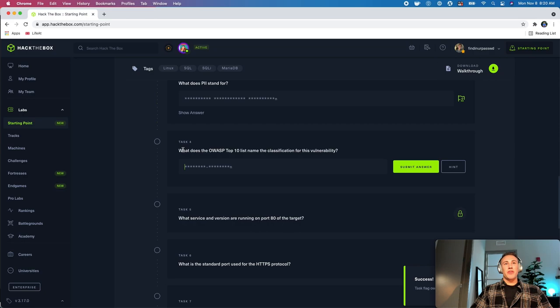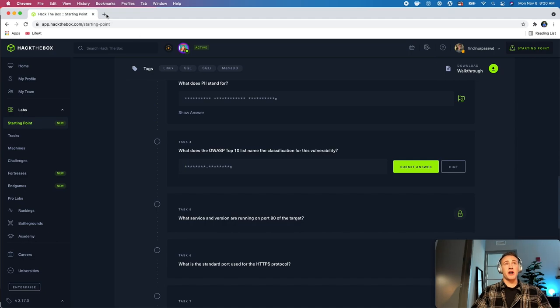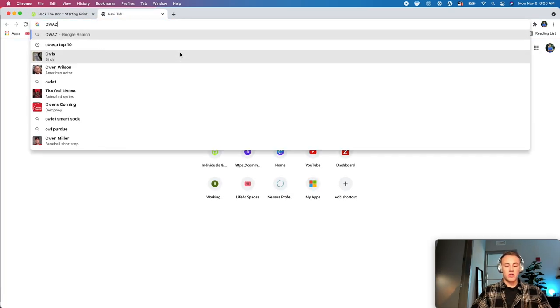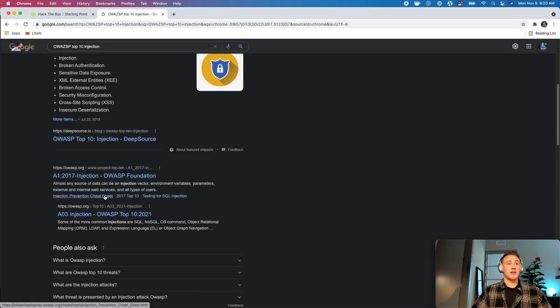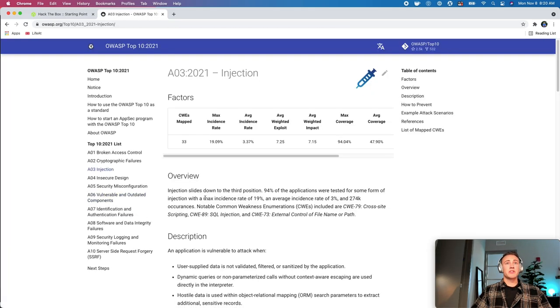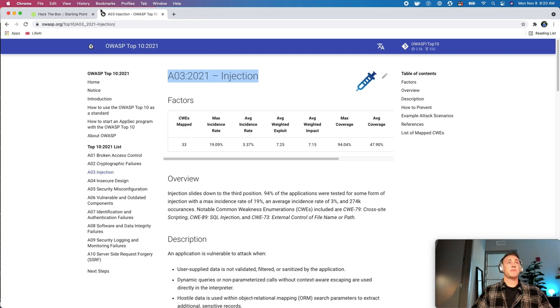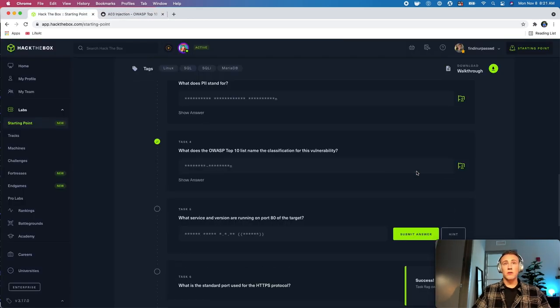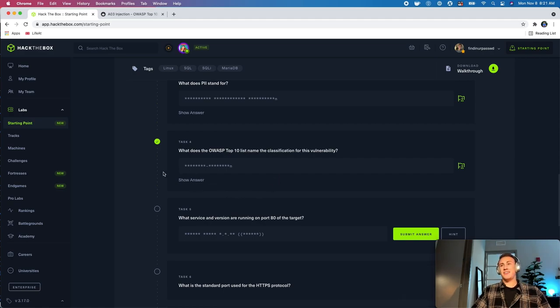So, then this one, this is task four, this is what does the OWASP top 10 list name the classification for this vulnerability. So, what we'll need to do is we'll actually have to go over to OWASP top 10 injection, and I believe we need the identifier. So, I believe it's going to be A1, or we probably need the 2021 version of it. So, let's find this. So, we're going to need A03 2021 injection.